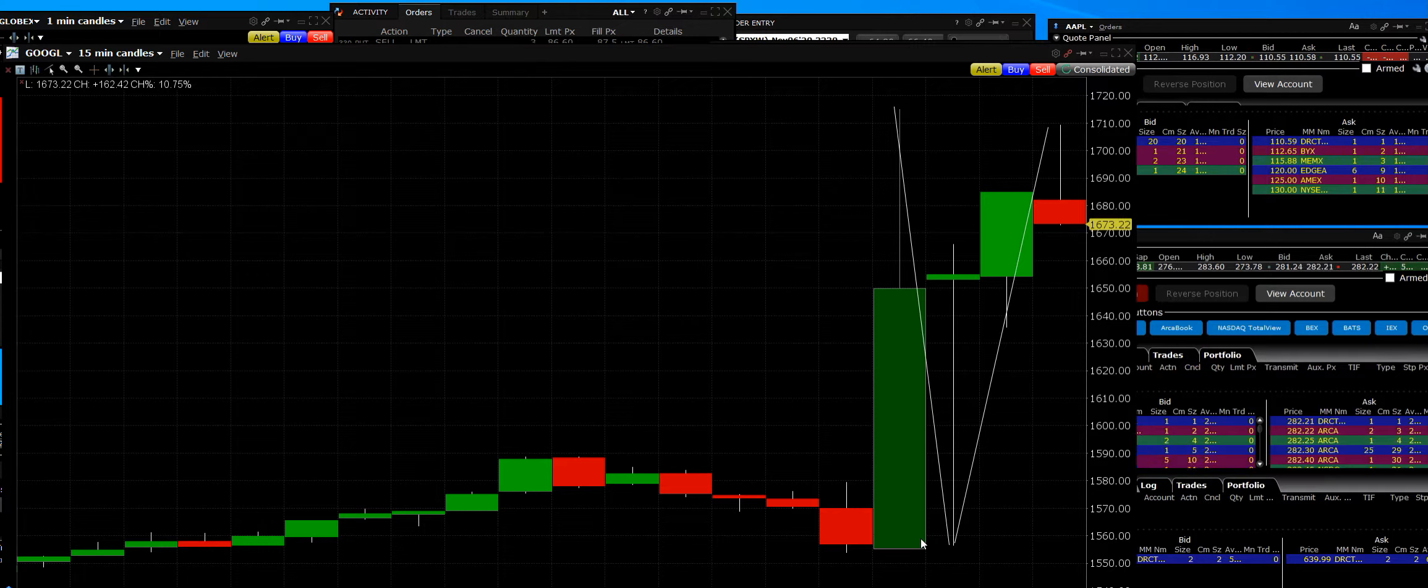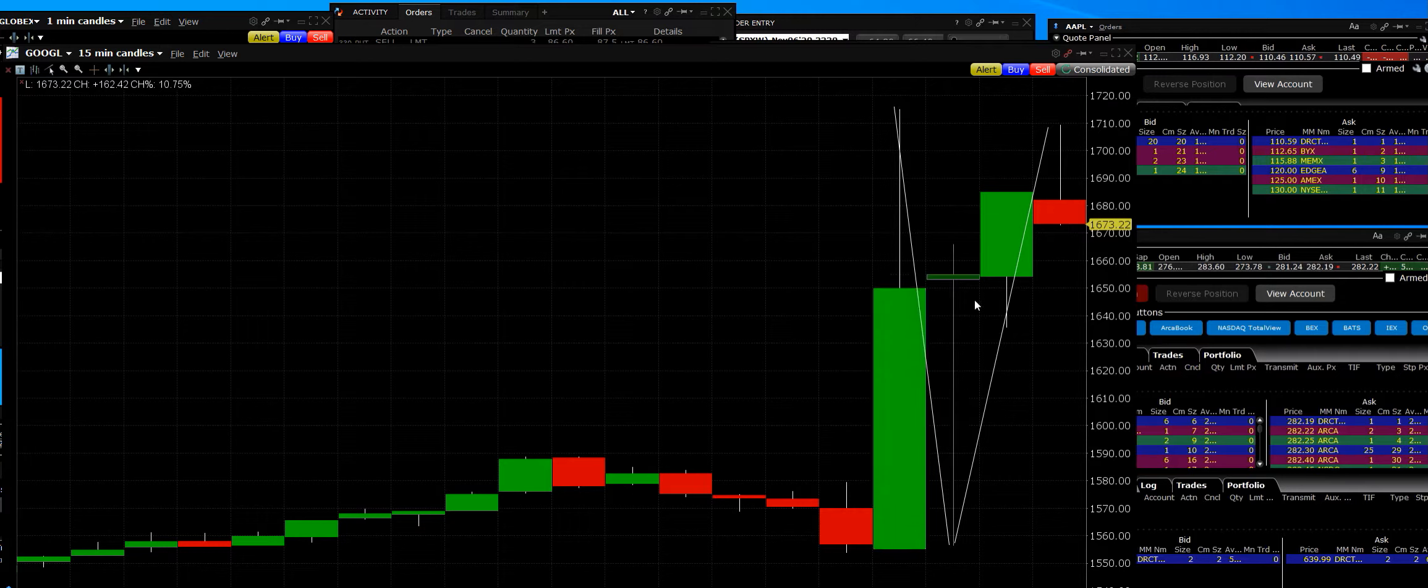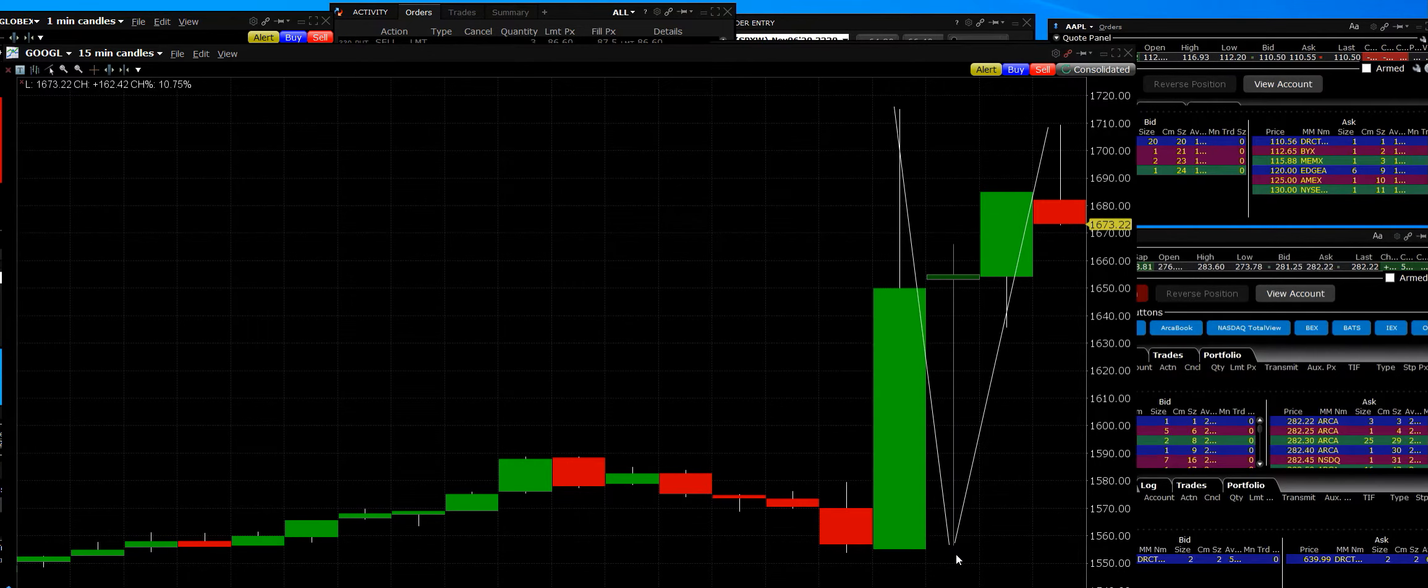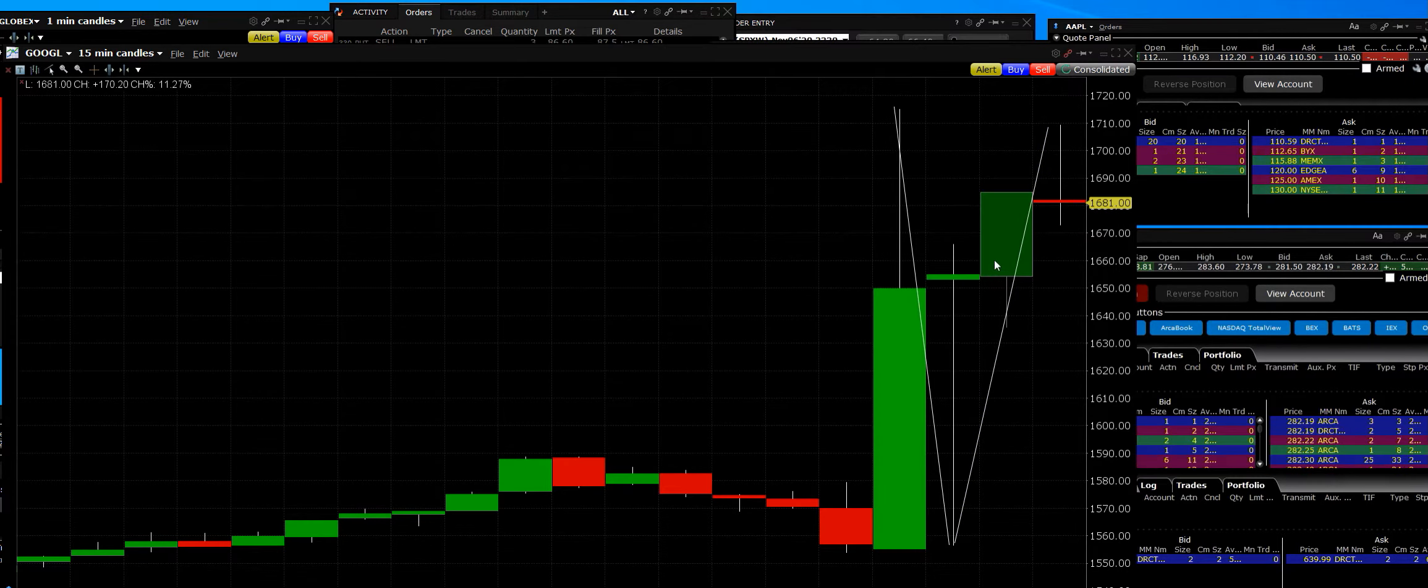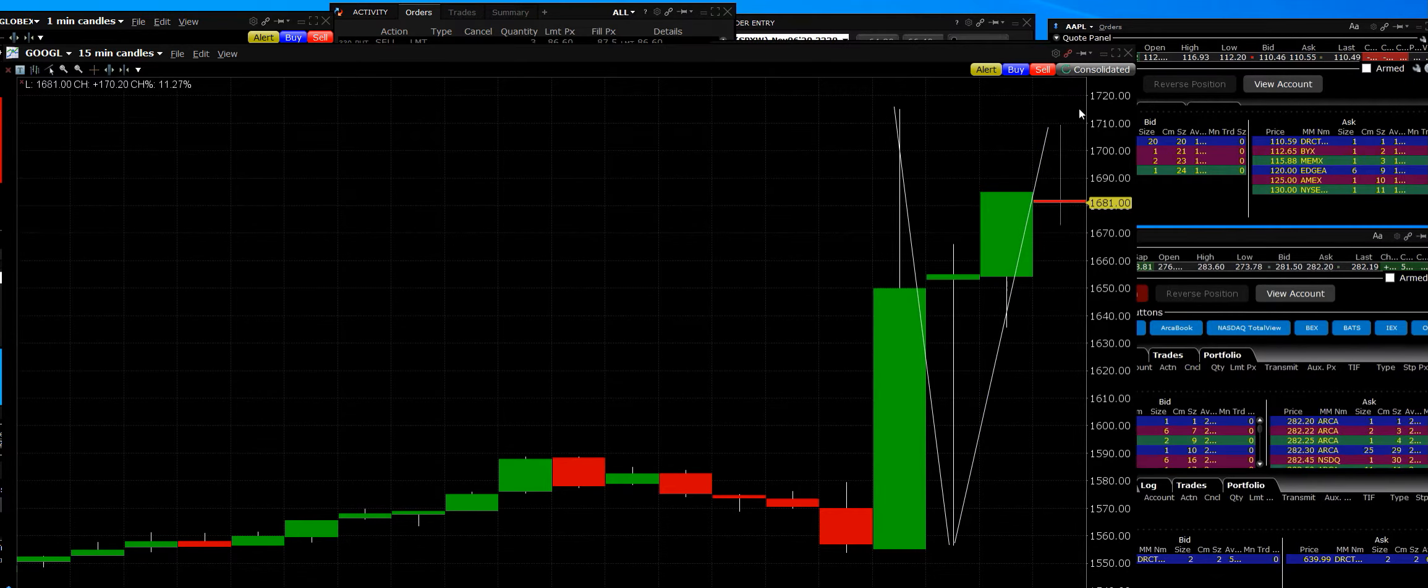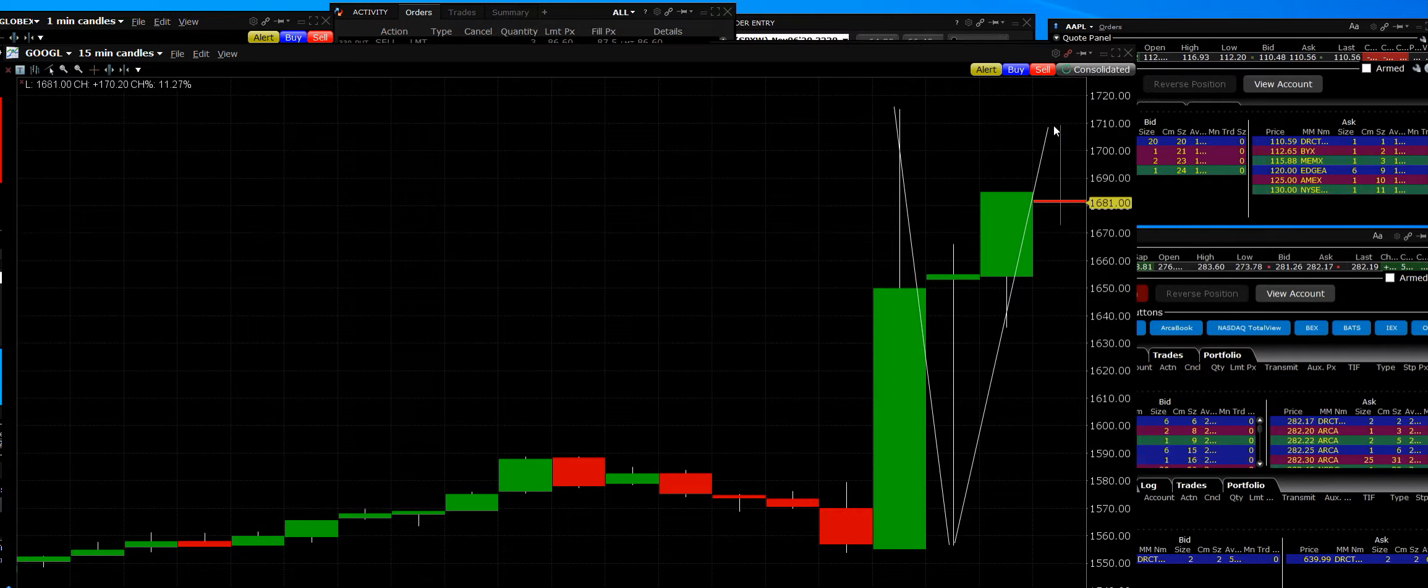So here's the highs on Google. We spiked to 1720, 1550 is where they dropped it in after hours, right down here, 1550. And BAM, they popped it right back up to 1710.